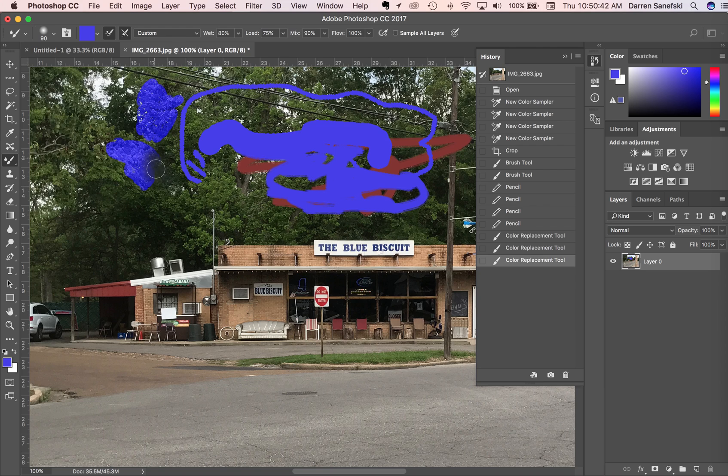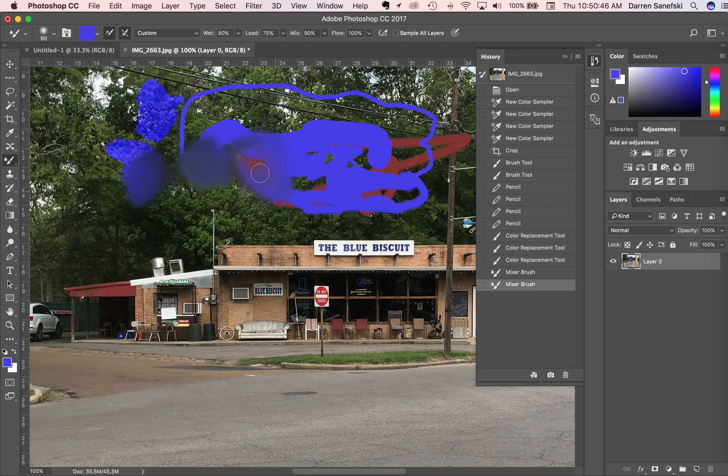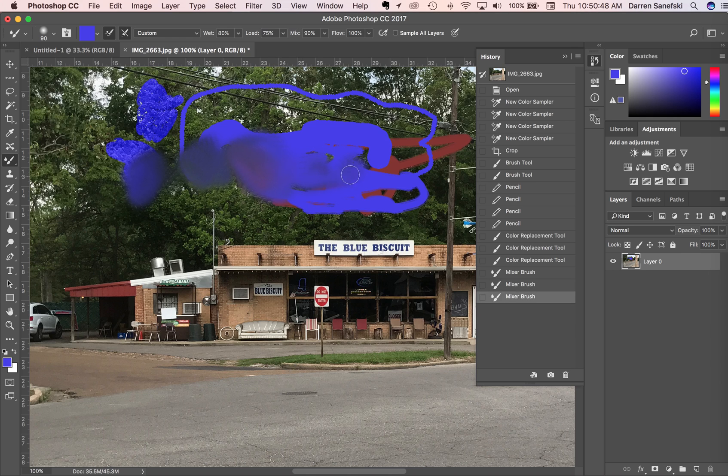Mixing brush - it just spreads it around, almost like you're pushing paint around a little bit.